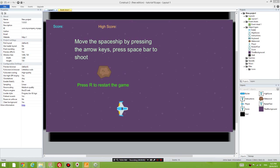Hello everyone, it's Eddie here. I just felt like finishing off the Construct 2 tutorials.